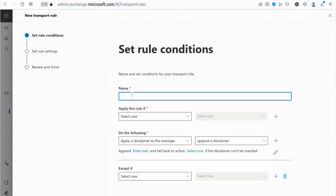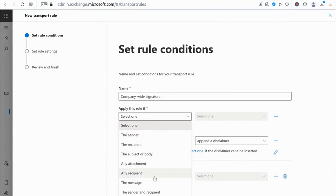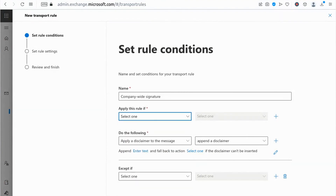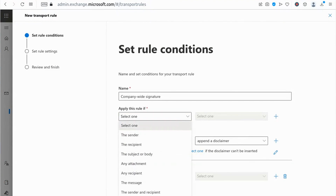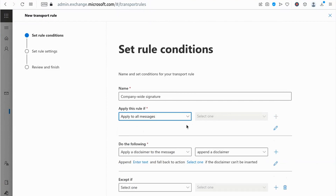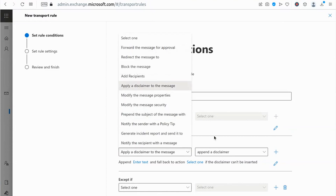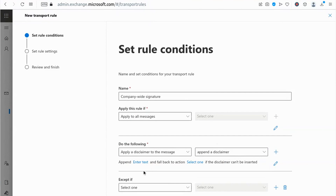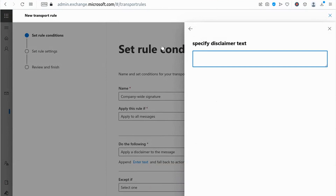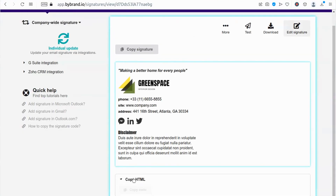In this part, add the name to identify the record, and set the option to Apply to All Messages. In this field, add the company-wide email signature created — copy the HTML code and paste it into this area.